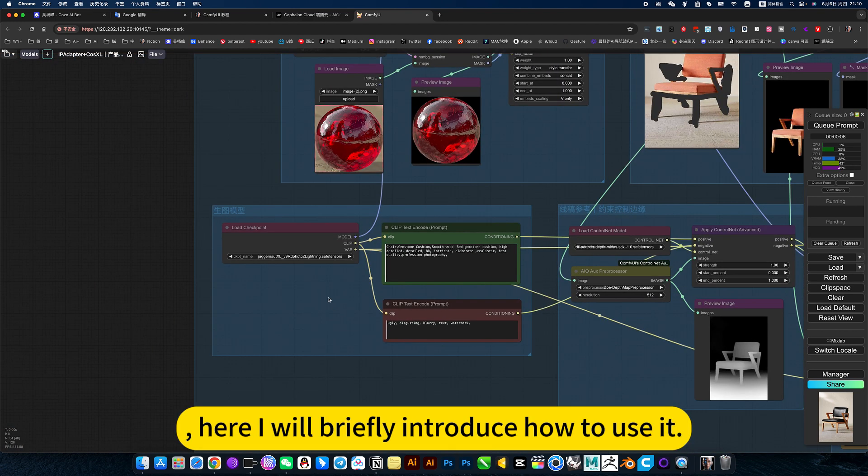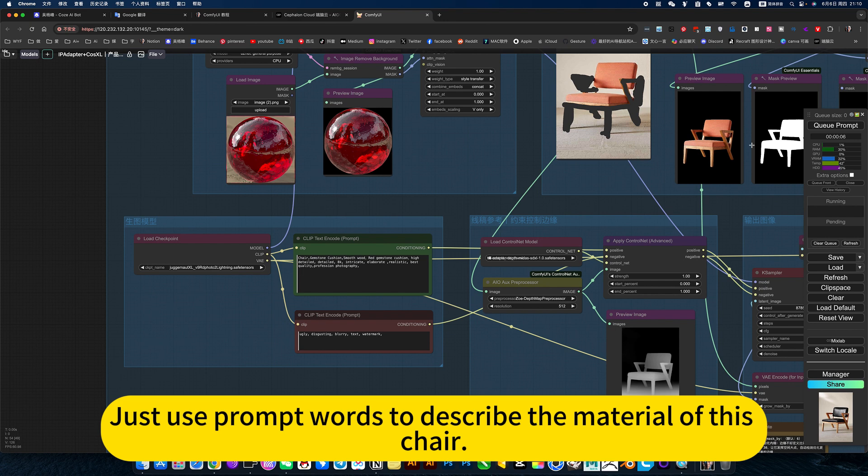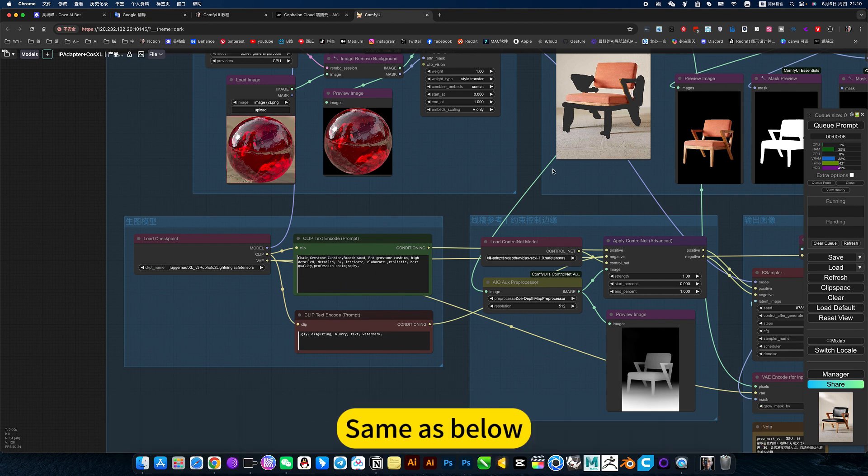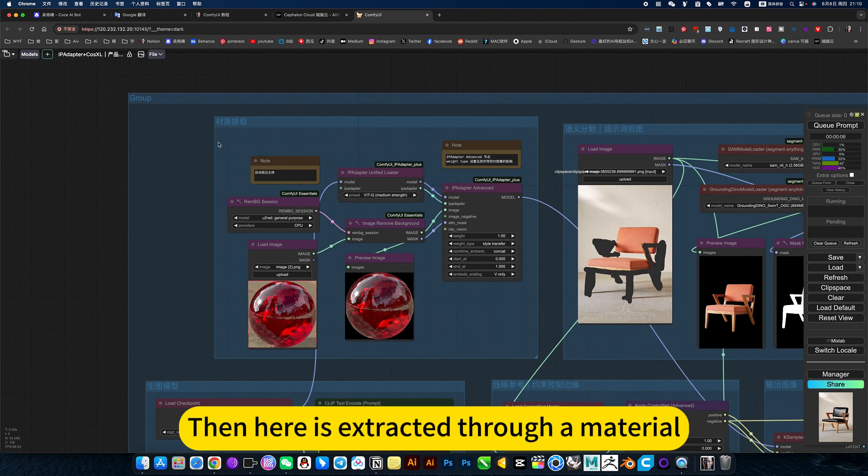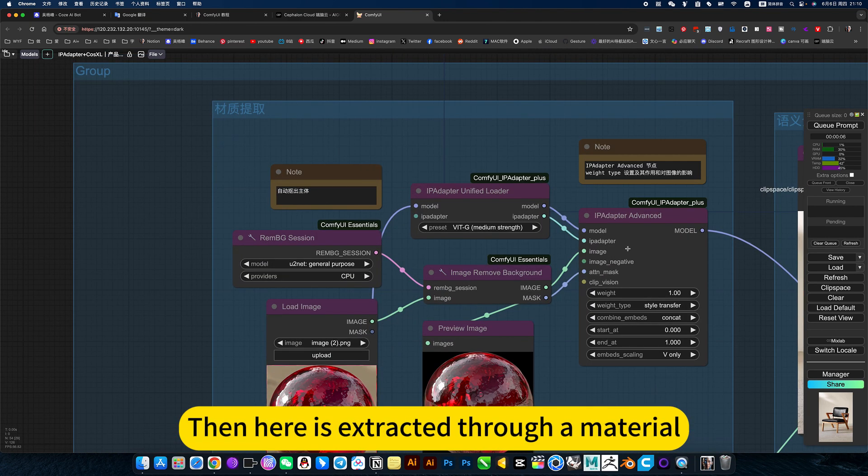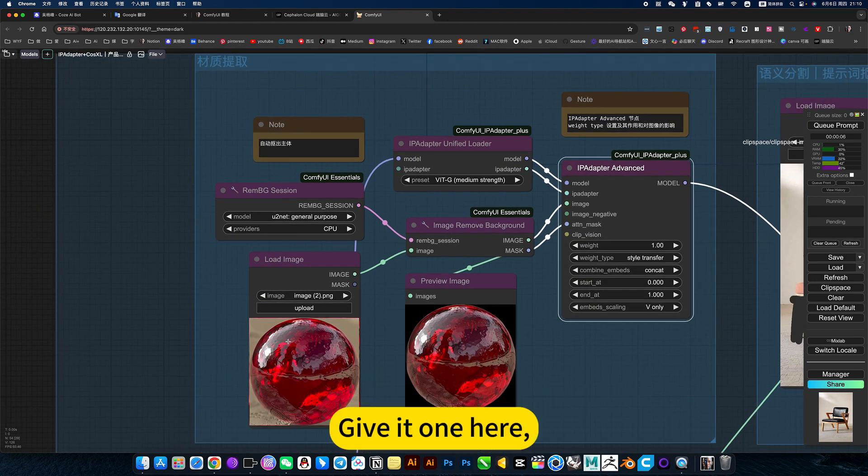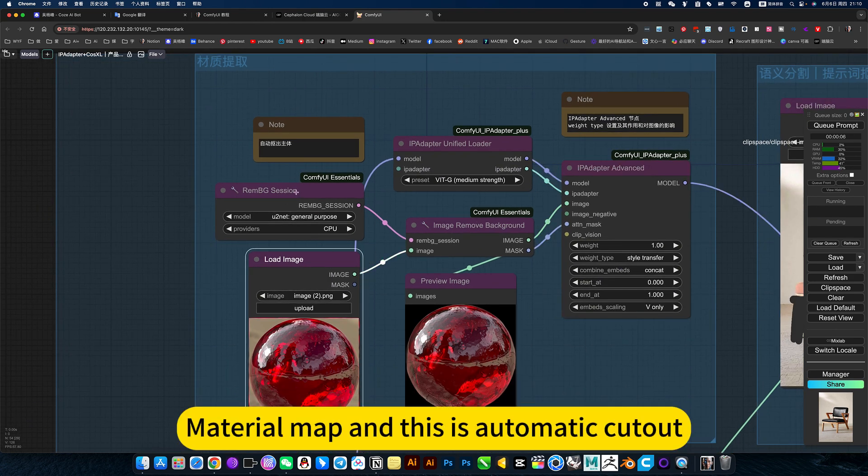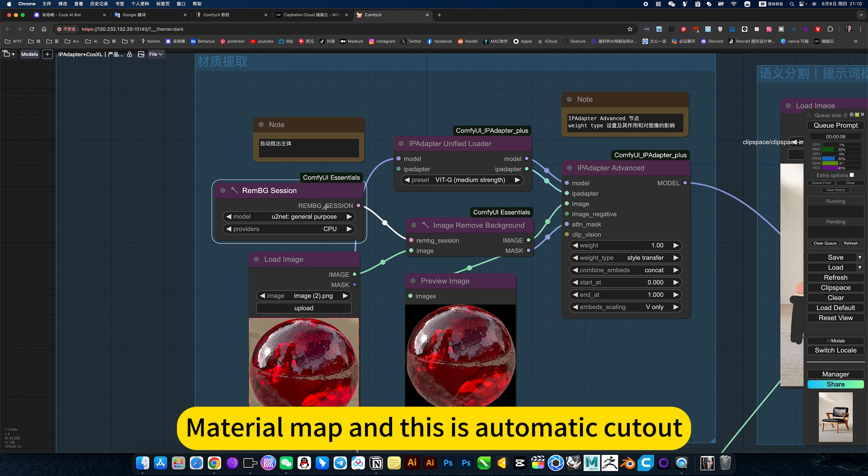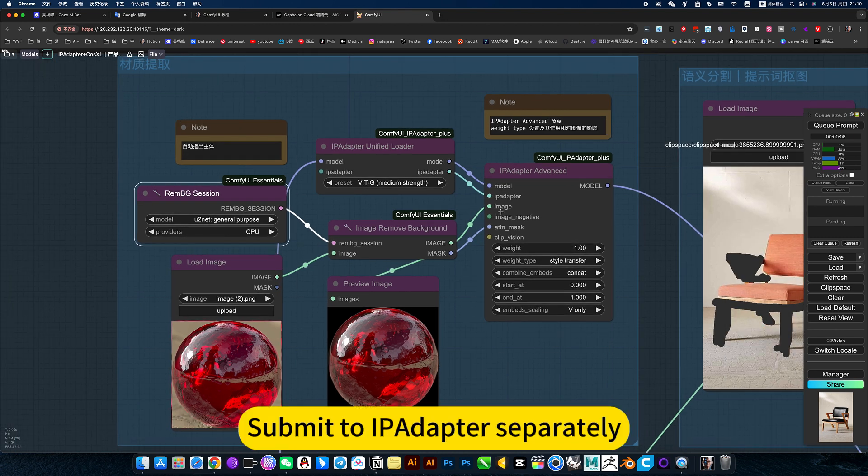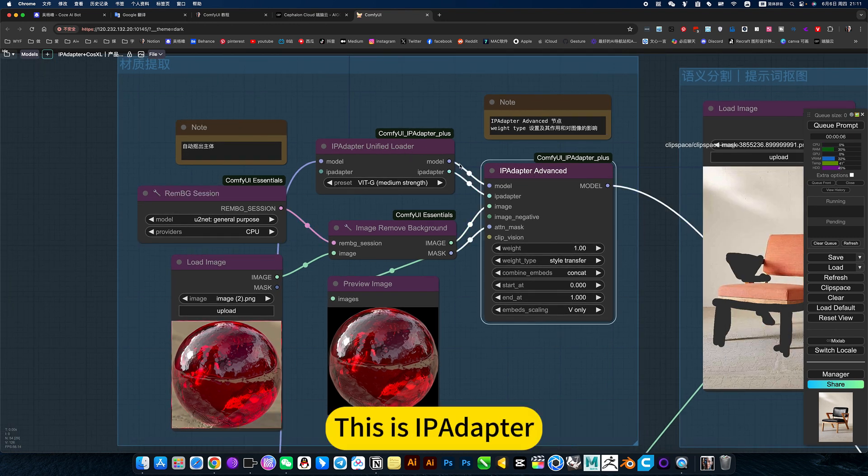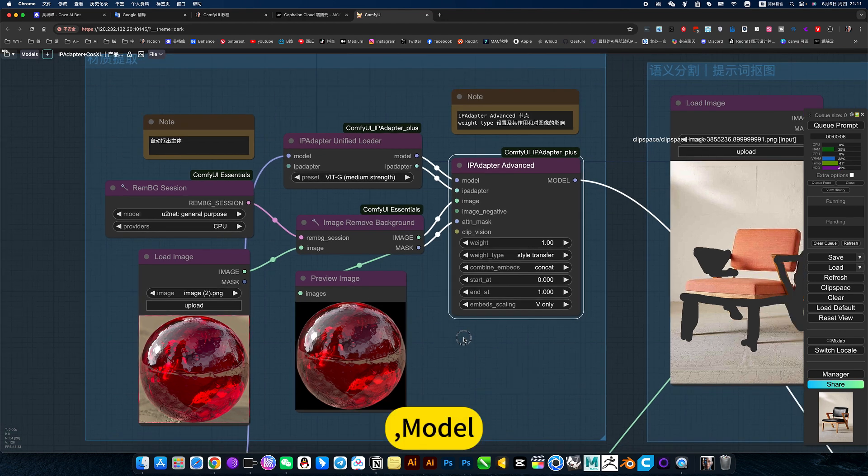Here I will briefly introduce how to use it. Just use prompt words to describe the material on this chair, same as below. Then here is extracted through a material. Material extraction by a pilapper. Keep up one here. Material map and this is automatic callout. Callout the subject. Submit a pilapper separately. This is a pilapper model.